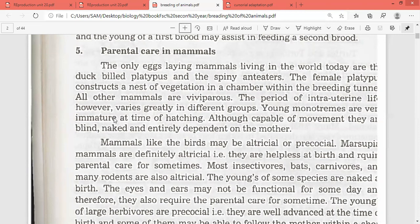Marsupials are helpless at birth. Kangaroos are an example. Most insectivores like bats, carnivores, and many rodents are all altricial.